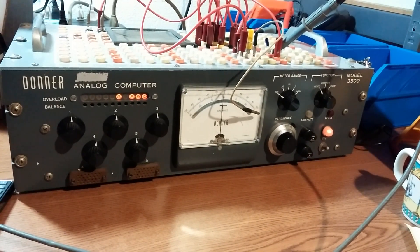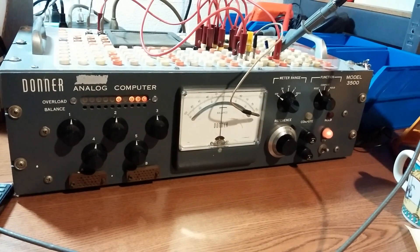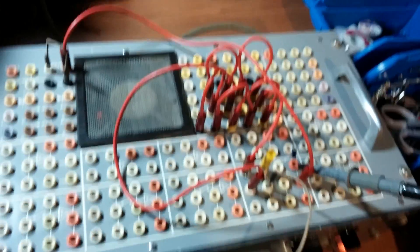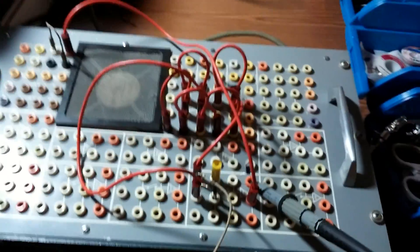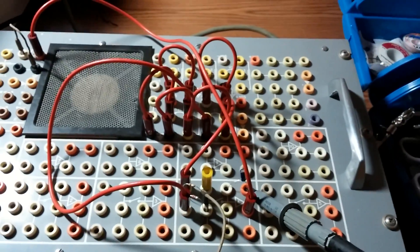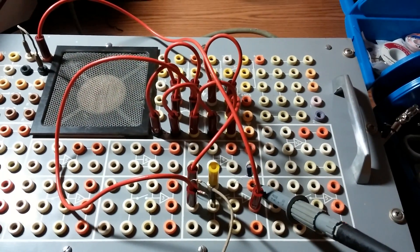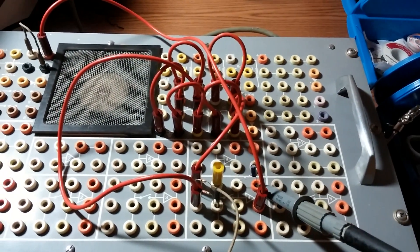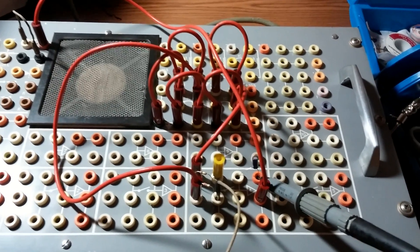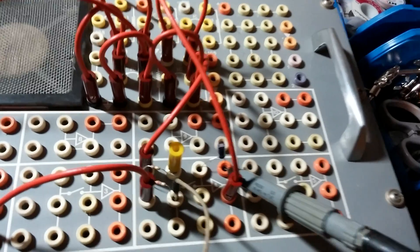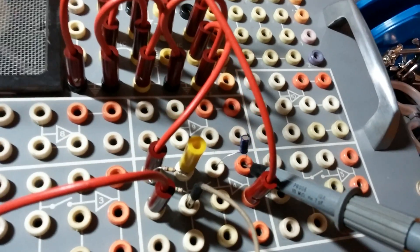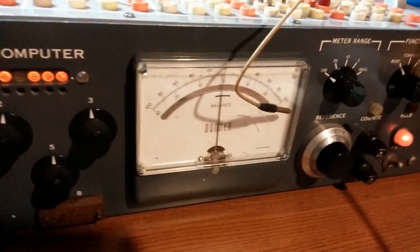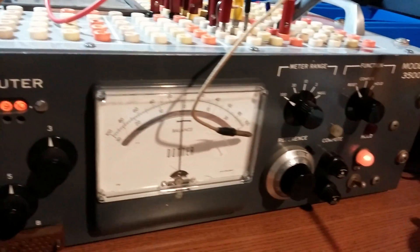Here's an experiment with the Donner analog computer. I have it wired to run a simple analysis of the capacitor's discharge, and here's the meter.